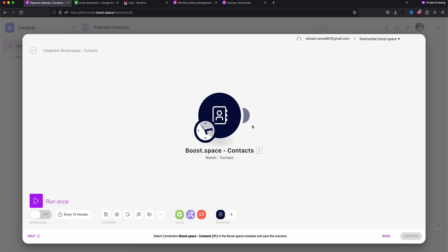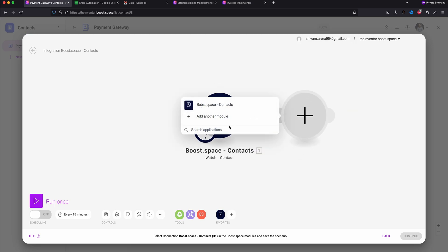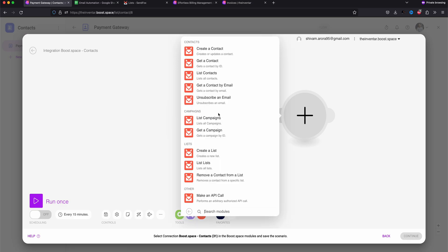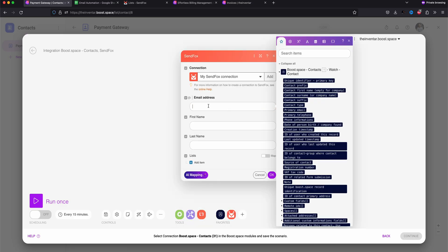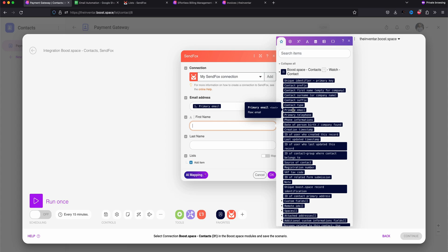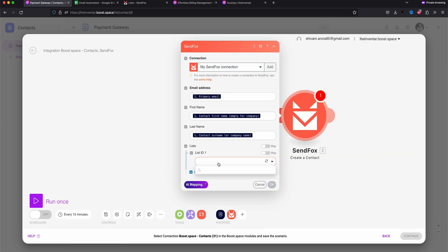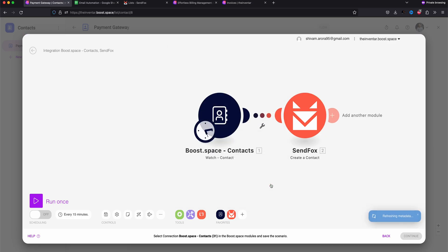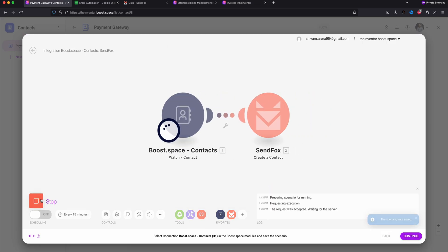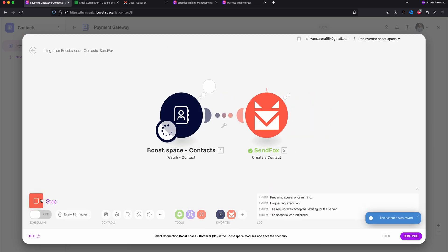Then we are going to add SendFox module and we'll set it to create a contact. Here we'll map email, first name and last name. And last but not least, we'll select the list I created earlier. Set it to run.